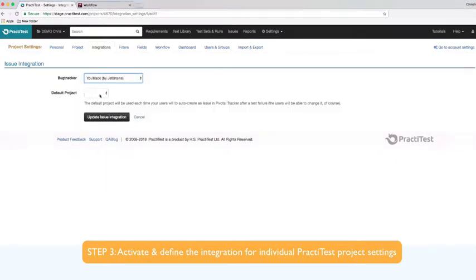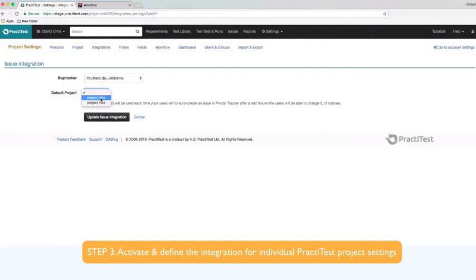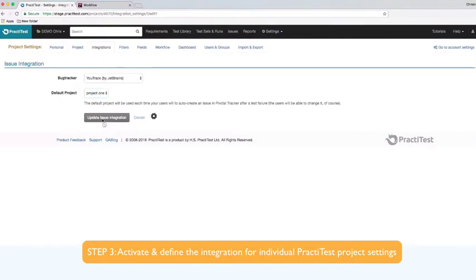Next, you'll choose the default project that will be shown when a user starts reporting or synchronizing an issue. You will be able to choose any other project as well if you wish to do so later in the process. Conclude setup by pressing update issue integration.